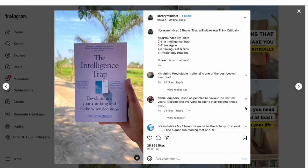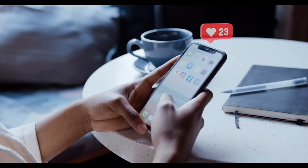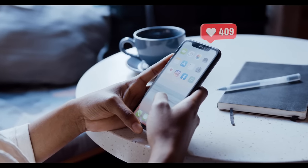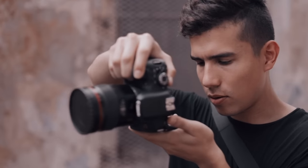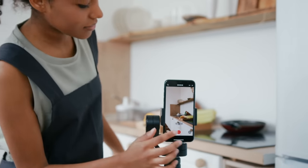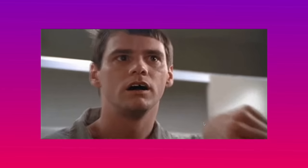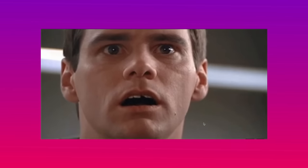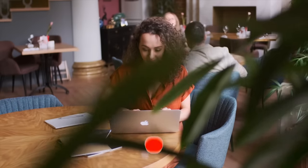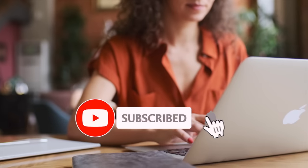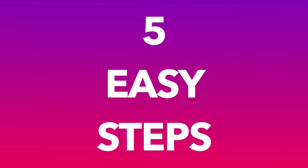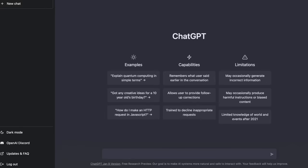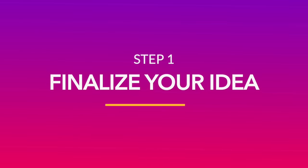And if like them, you're also looking to leverage the power of reels to grow your Instagram account without having to film any footage or come in front of the camera, the great news is that you can do that in minutes using the power of AI. And in this video, we're showing you how to do exactly this in just five easy steps with the help of ChatGPT and InVideo.